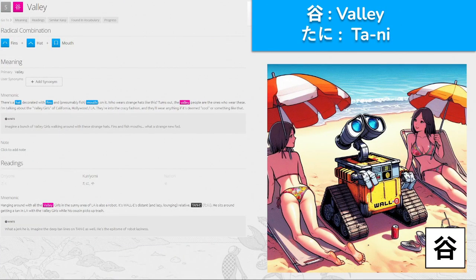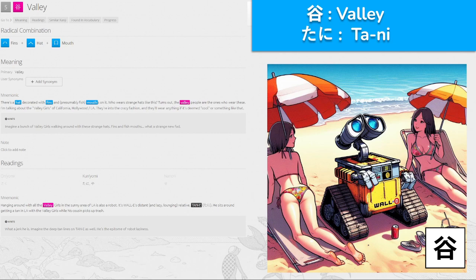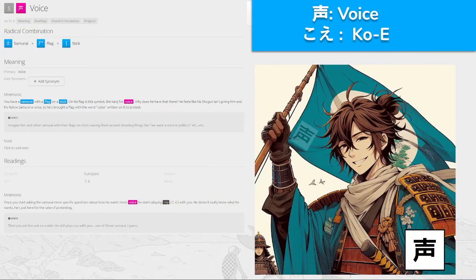谷, 'tani' for valley. There's a hat decorated with fins and presumably fish mouths — made from fins, hat, and mouth. Who wears strange hats like this? Turns out the valley people do. Think about valley girls, California-style — Hollywood, LA — they're into crazy fashion, they'll wear anything deemed cool enough. Hanging around with all these valley girls in sunny LA is also a robot, a Wally-kind-of robot — Wall-E's distant cousin called 'Tiny'. He sits around getting a tan in LA with the valley girls while his cousin picks up trash. Valley — 'tani'.